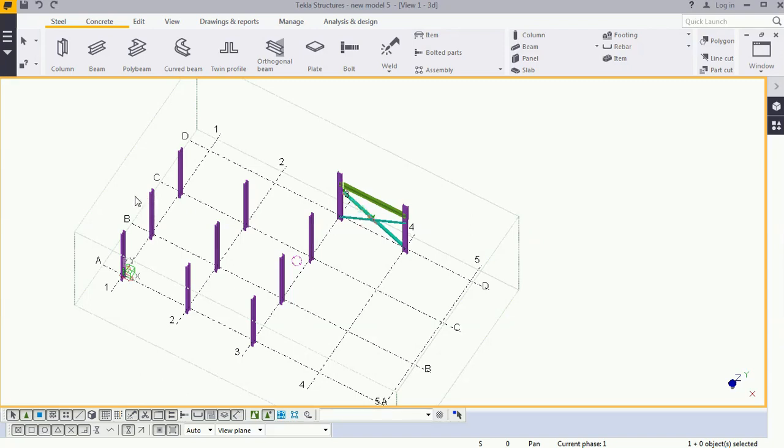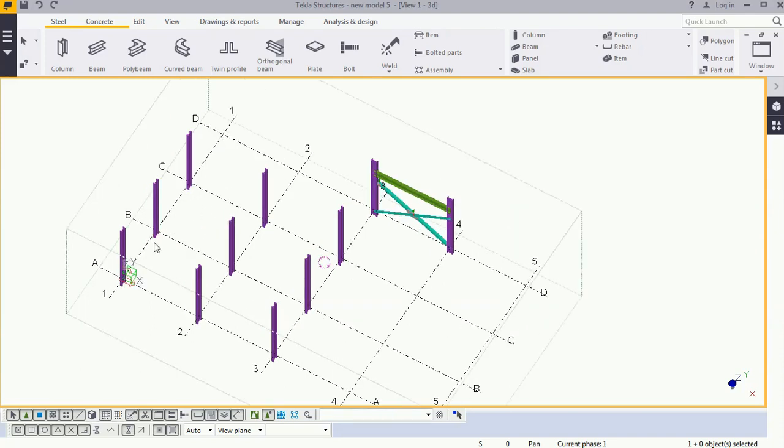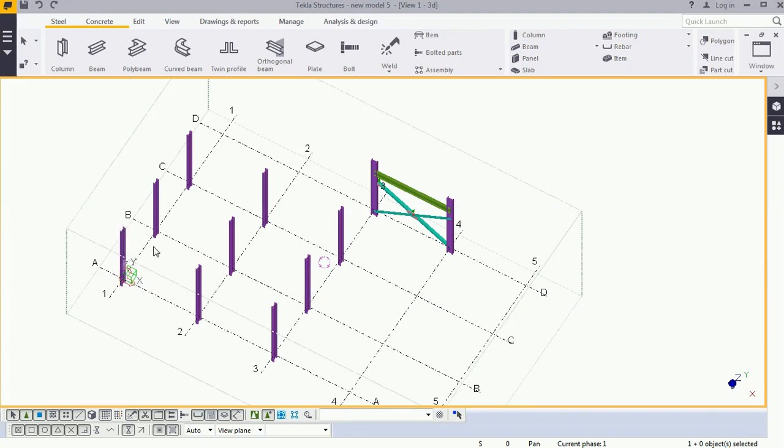In this example we will change the class and also the comment for the column property. For that, first we will see the manual process to change this.